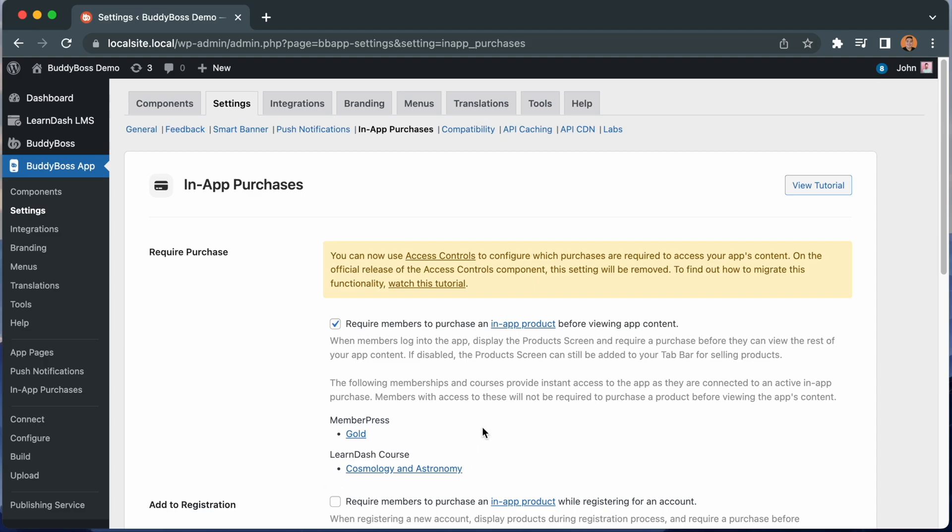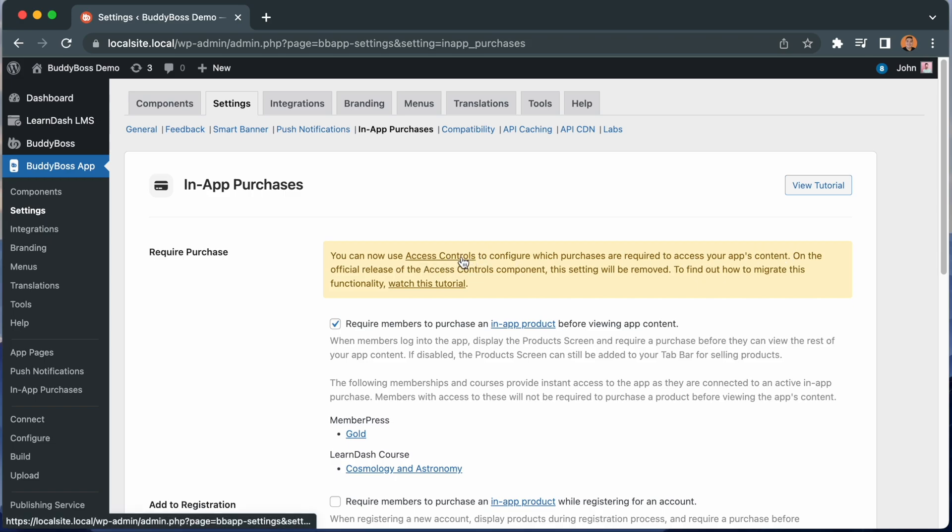But if you do want to enable Access Controls, then you will need to proceed with the migration to achieve the same functionality. You should see this warning saying you can now use Access Controls to configure which purchases are required to access your app's content. Let's click on this Access Controls link.